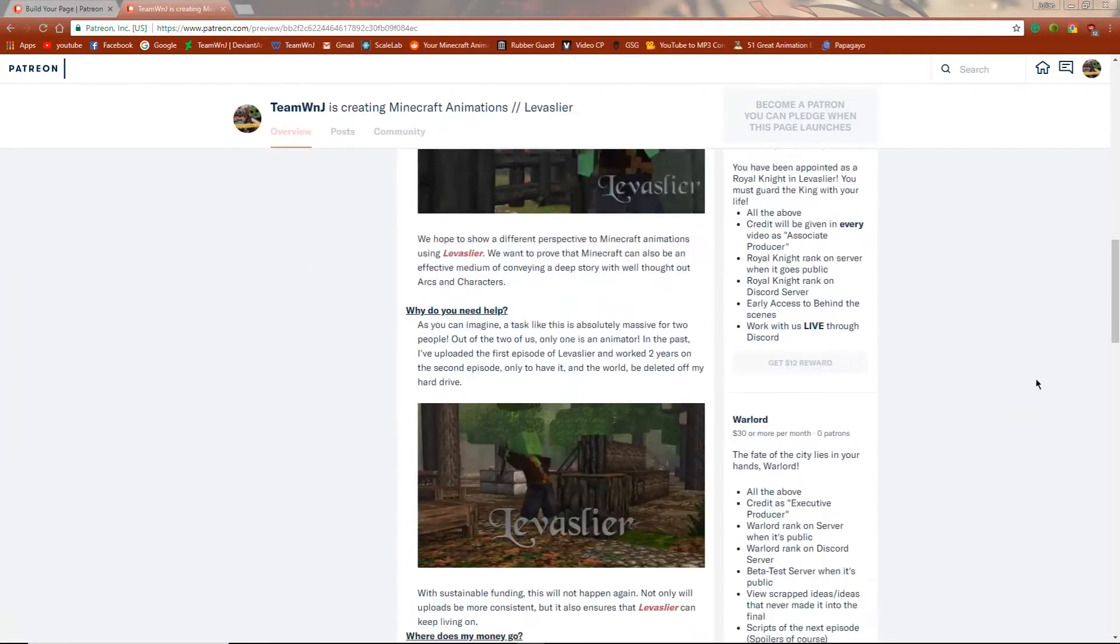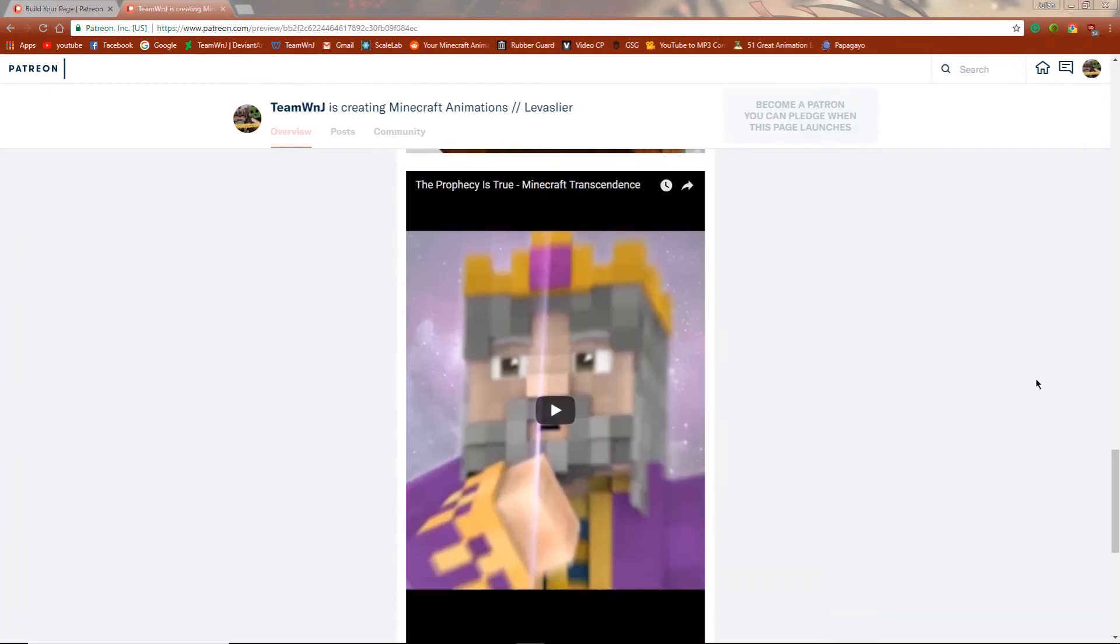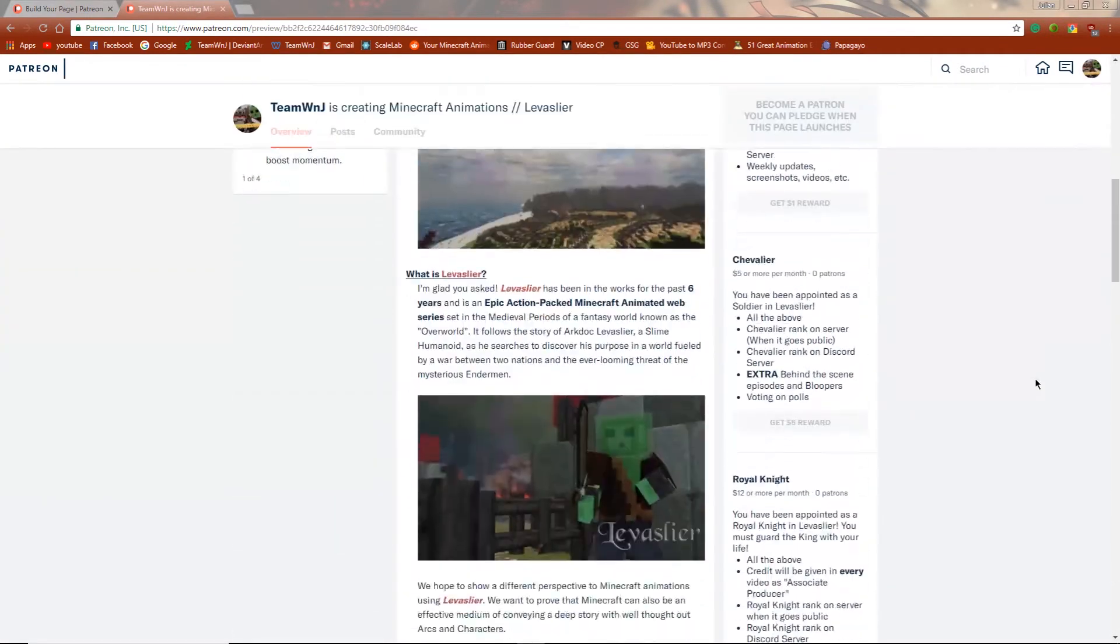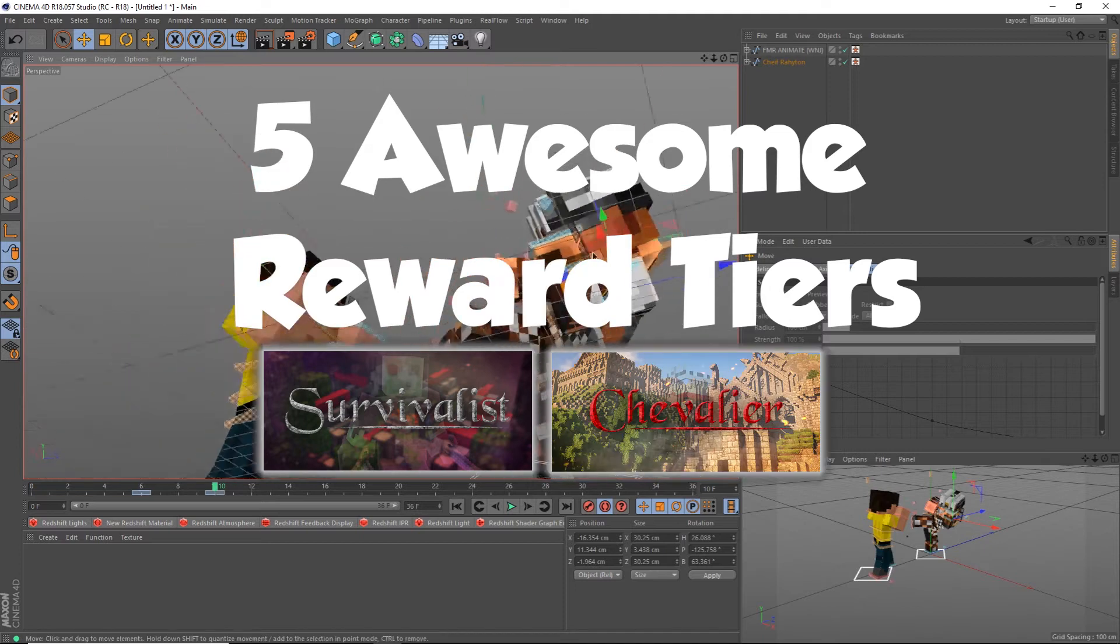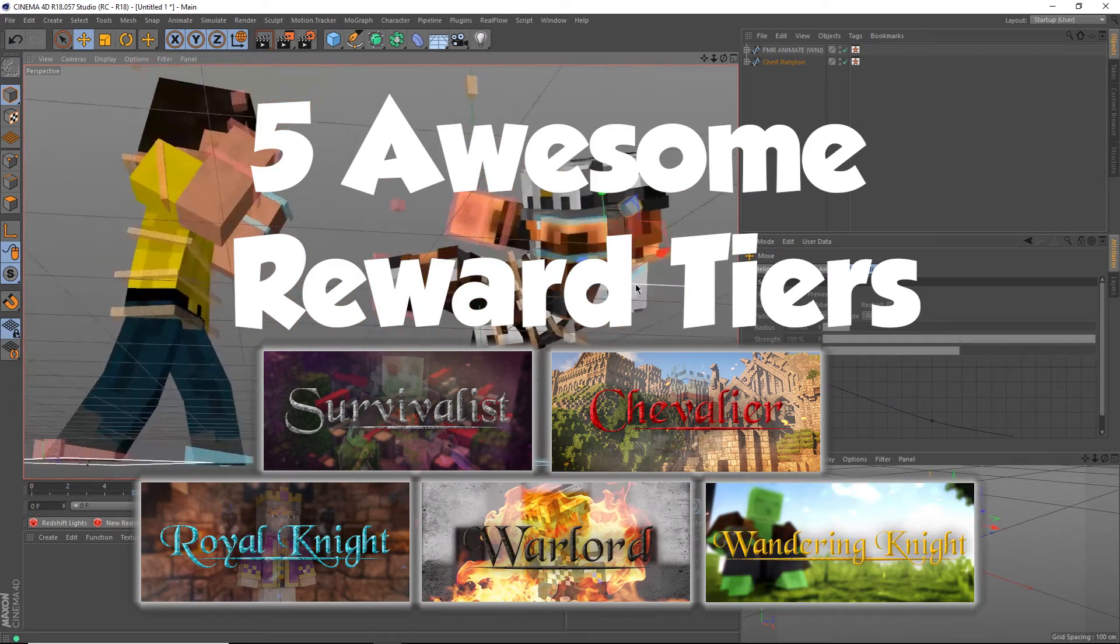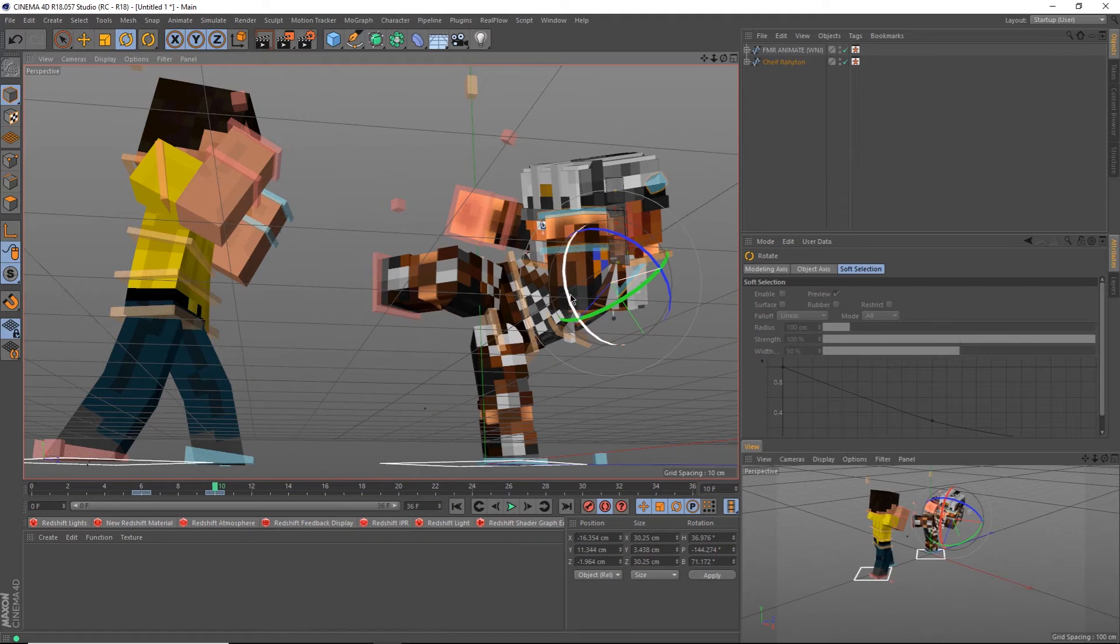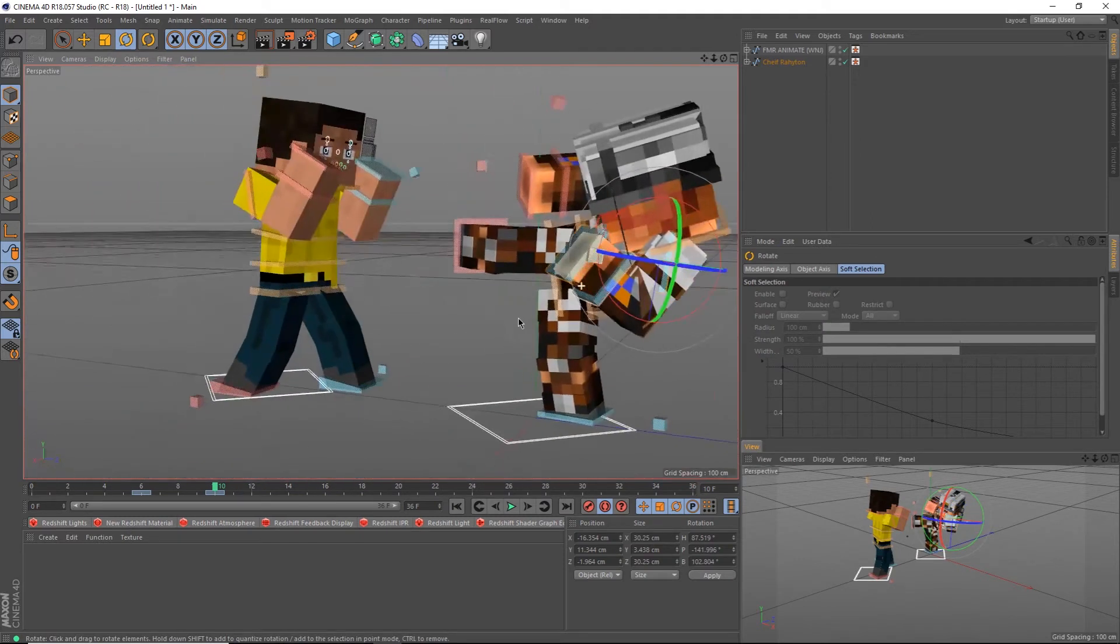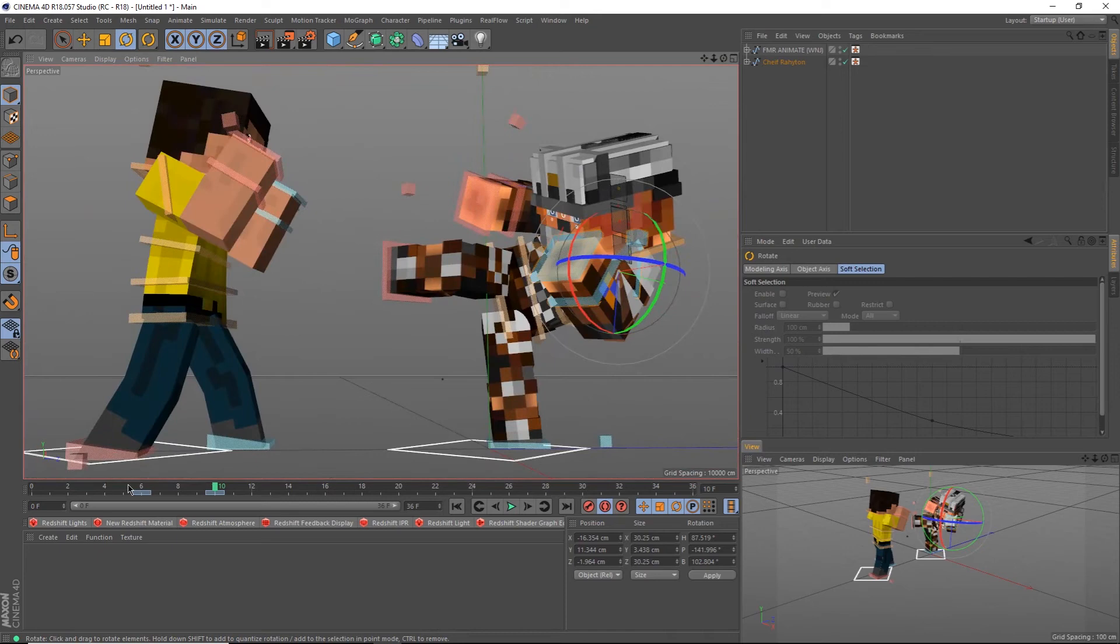Patreon is a service that allows audiences like you to support creators like us by allowing you to set an amount that will be donated to us every month. You get cool rewards from viewing new episodes of Levisleer early to being able to join our live discord and work with us together. Everyone can support us, even if you don't have the fullest wallet. Make sure you share our Patreon if you want to play a part in the development of Levisleer.